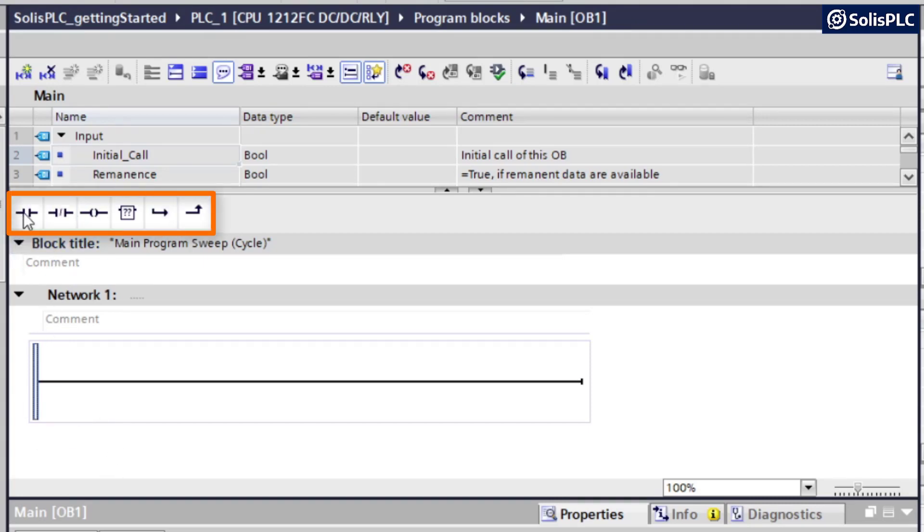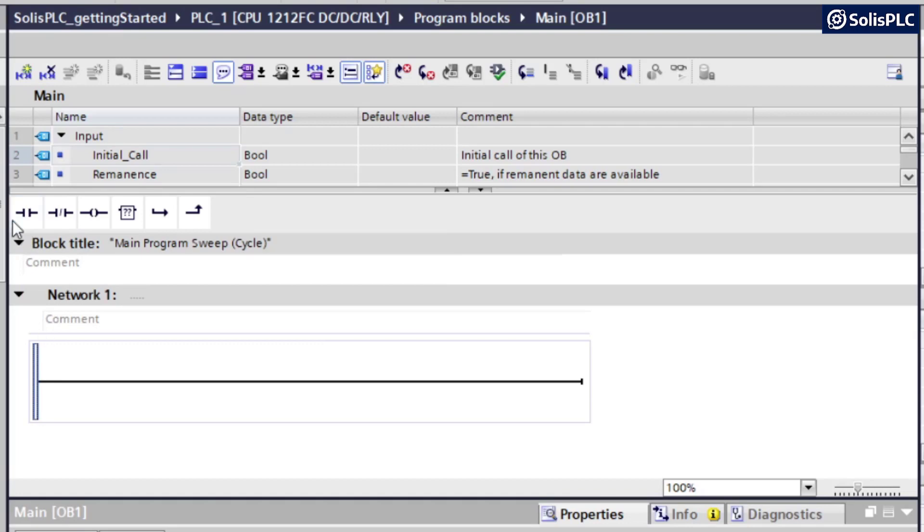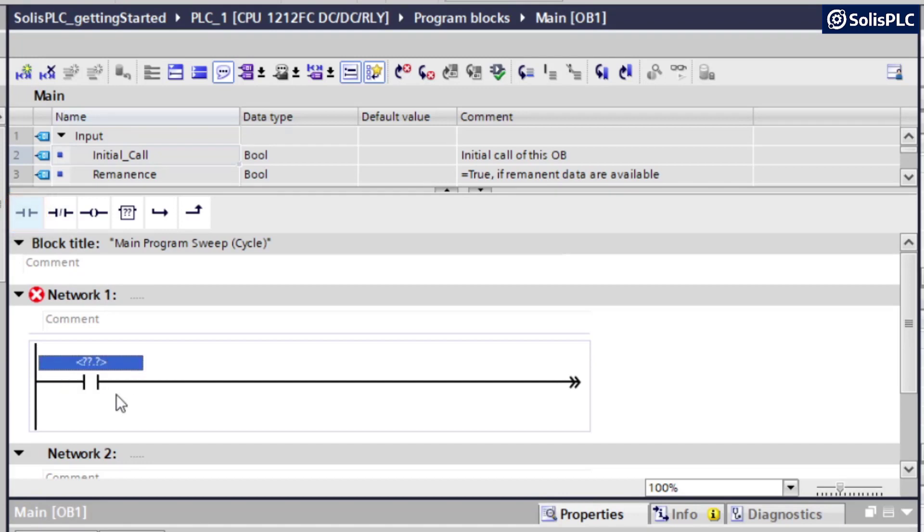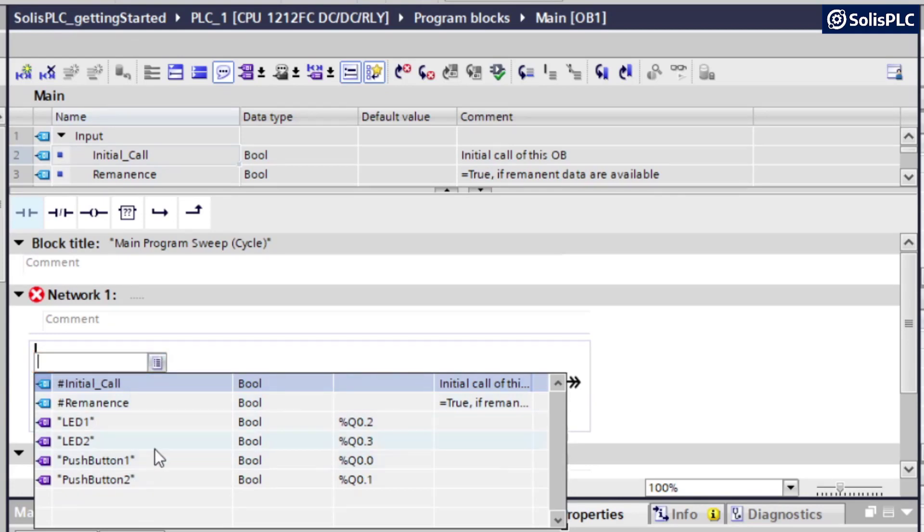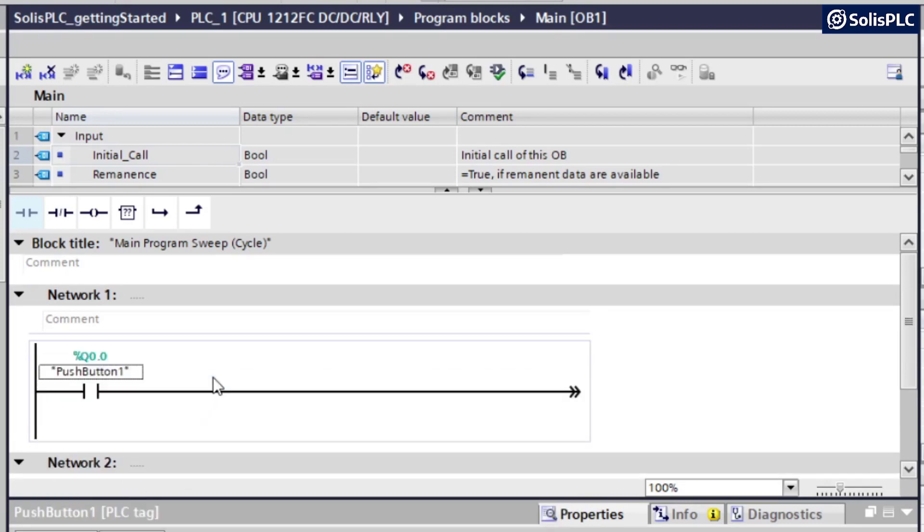And so that's going to be in this menu right above. And so I can either drag and drop a normally open contact or an XIC instruction. Or I can simply click on the instruction. And based on where my cursor was, it's going to create a new instruction. We're going to have some question marks. If we double-click this field and click on this little icon, we're able to select from one of the tags that we have created. So in this case, I'm going to select push button one.